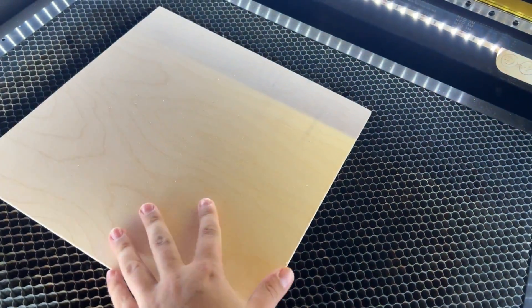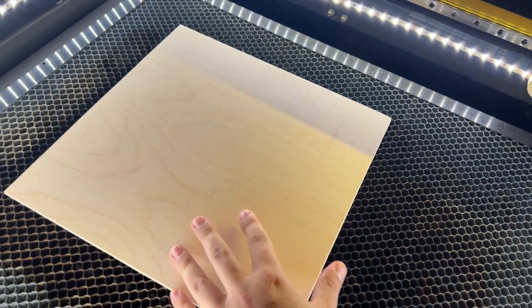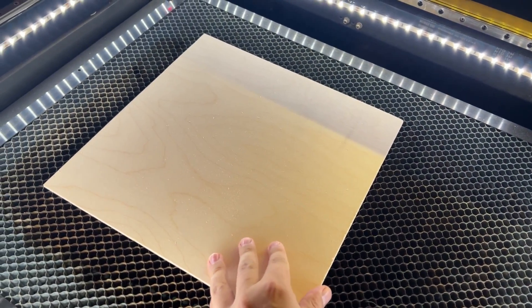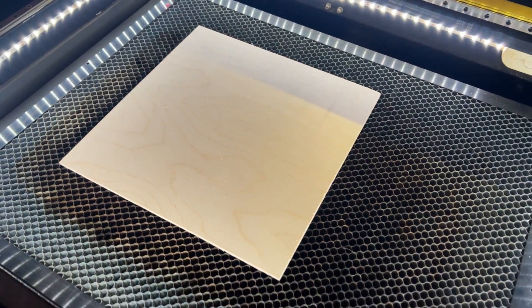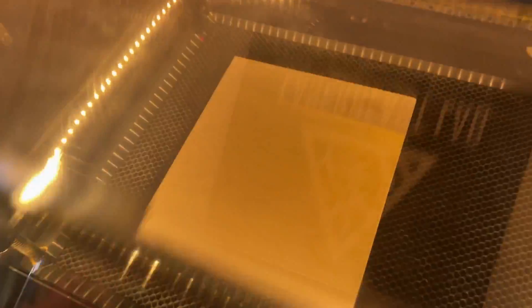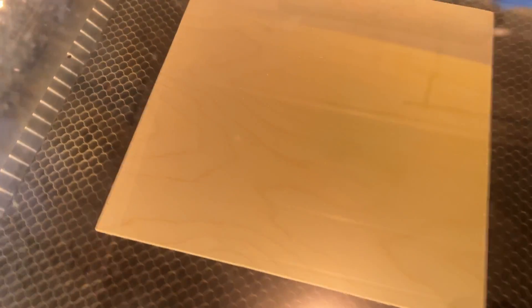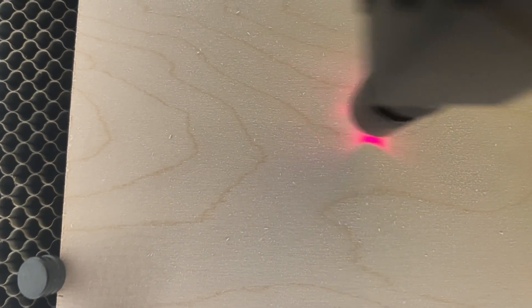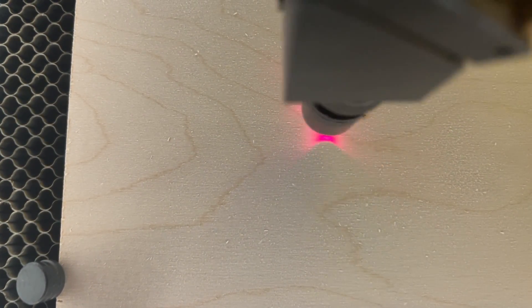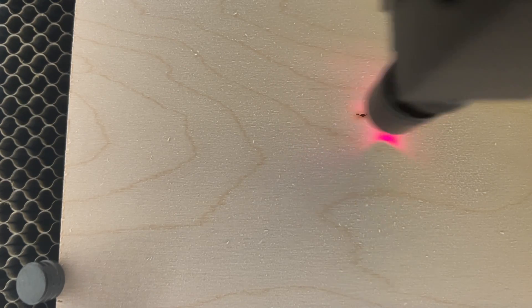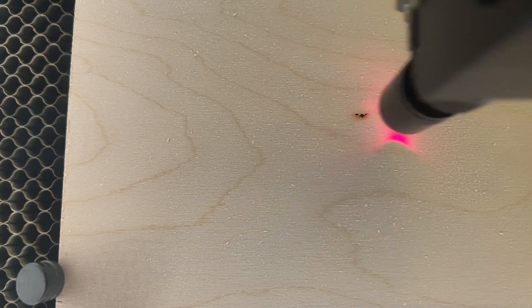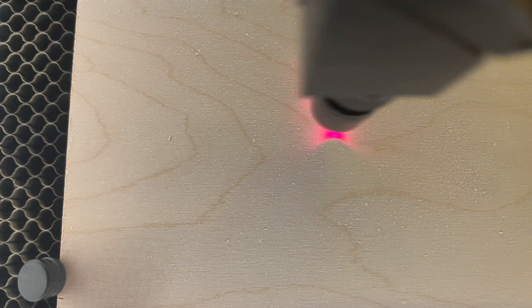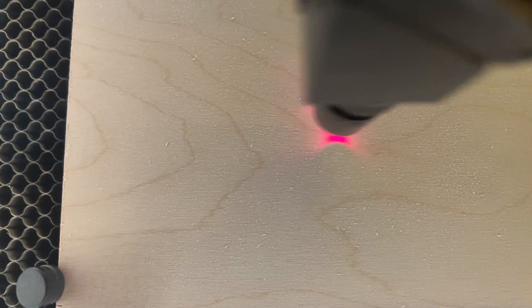Before you hit that start button, make sure you have your material loaded. I'm using eighth inch birch ply. Once that's loaded up, go ahead and press start in LightBurn, and this will begin the engraving part of it followed by the scoring and then the cutting right after that.